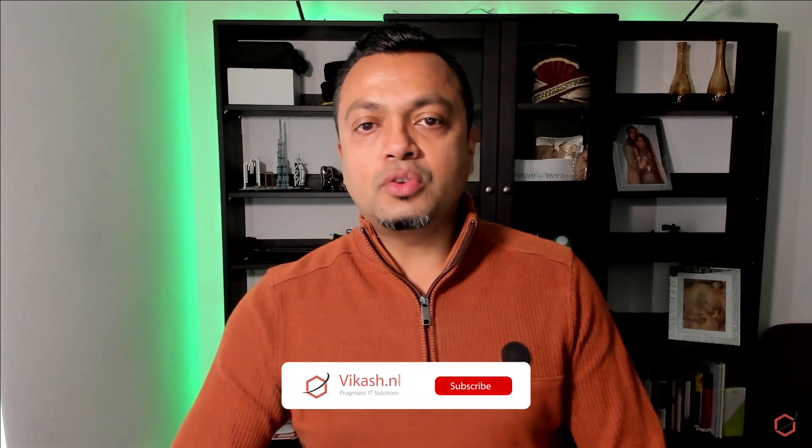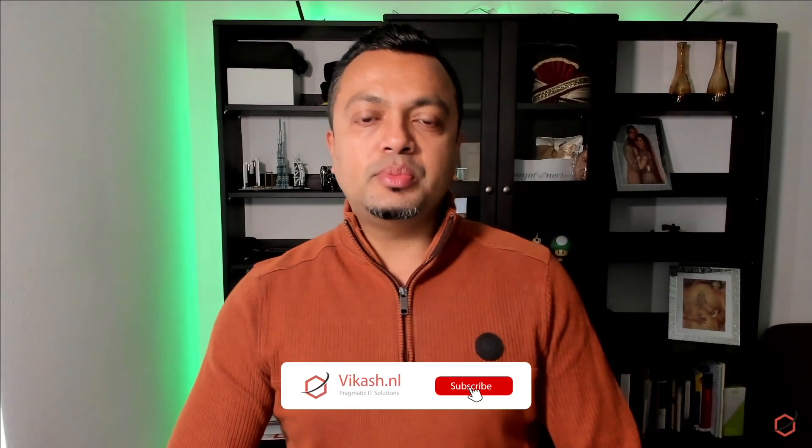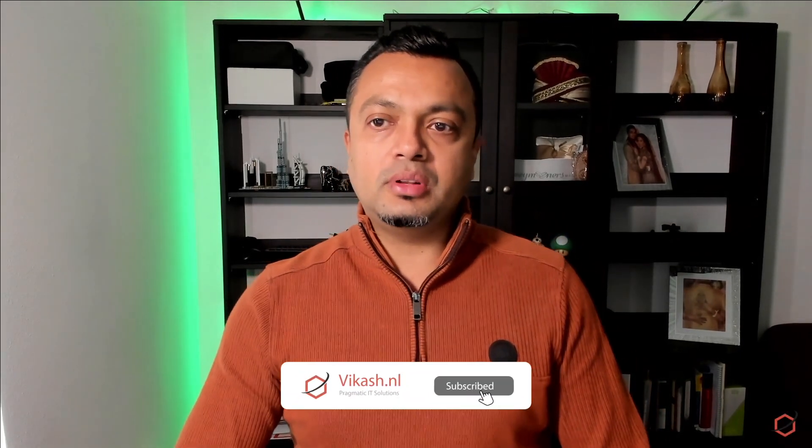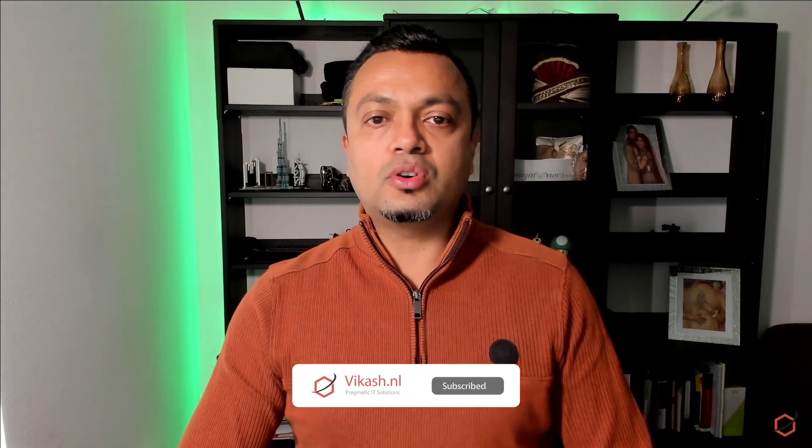So thank you for watching guys. I hope this video is helpful. Of course leave your comments and I will get to them and try to help you out and see you later.